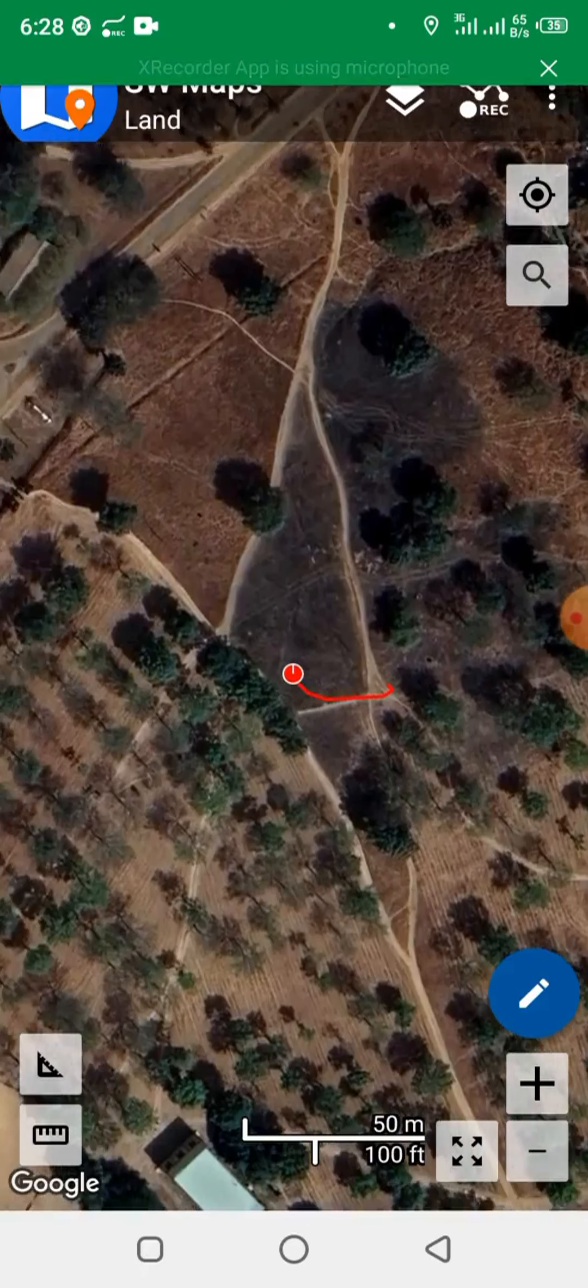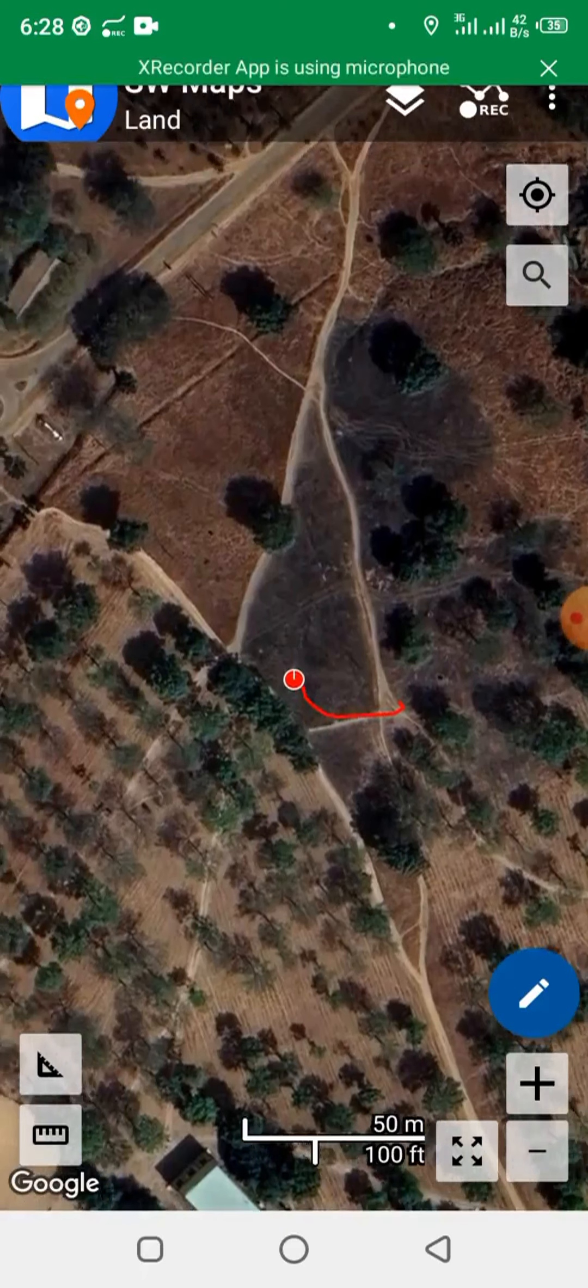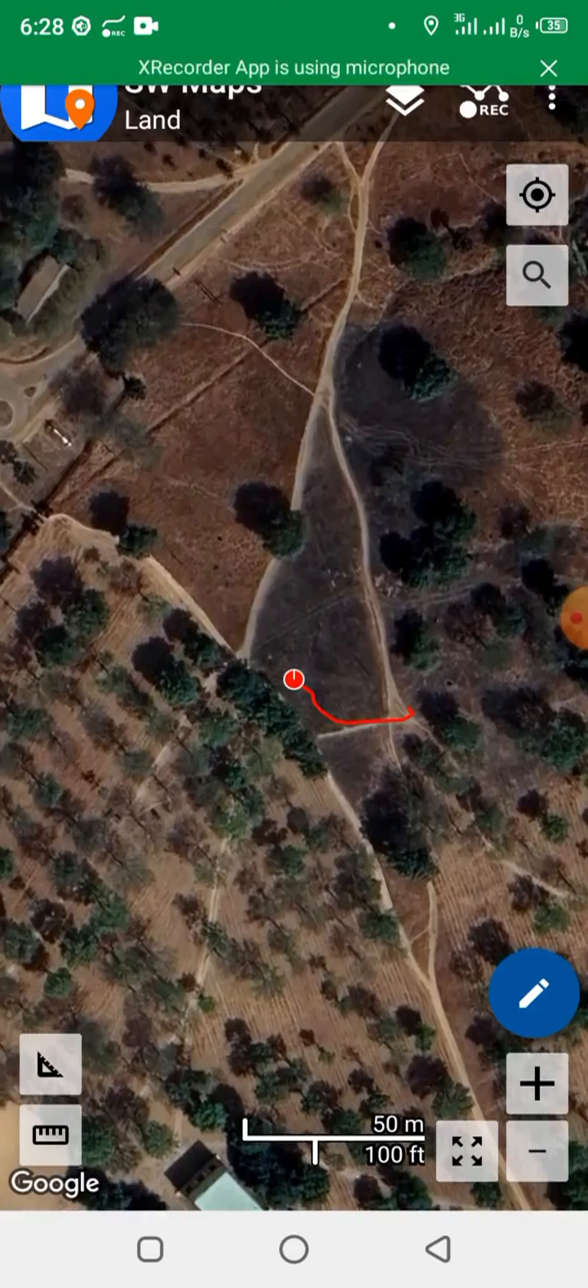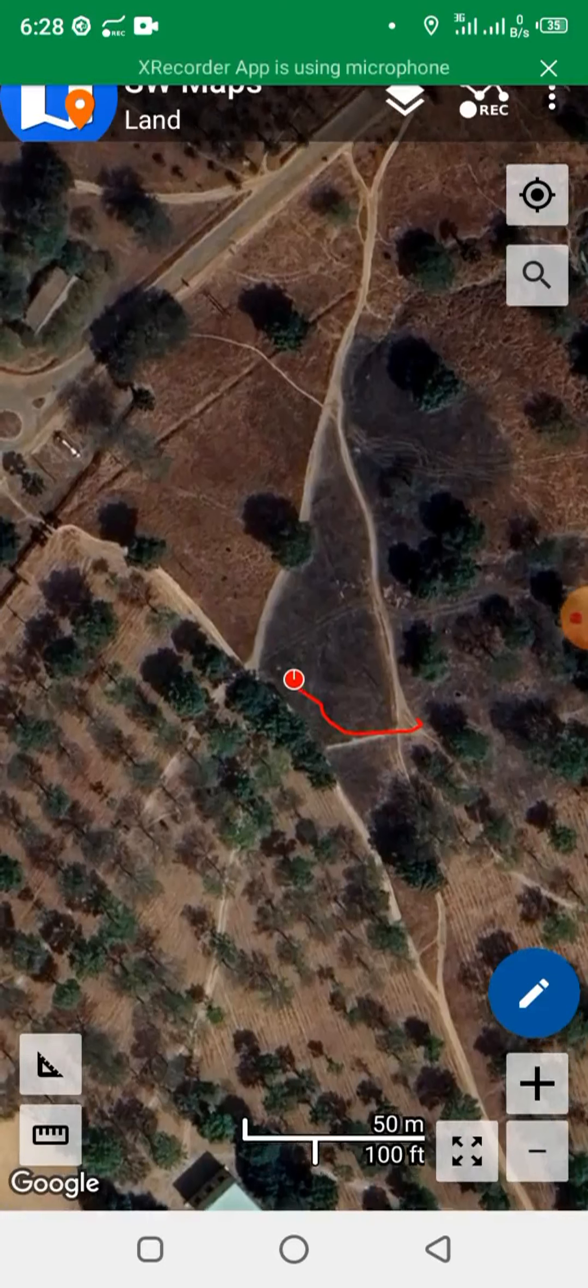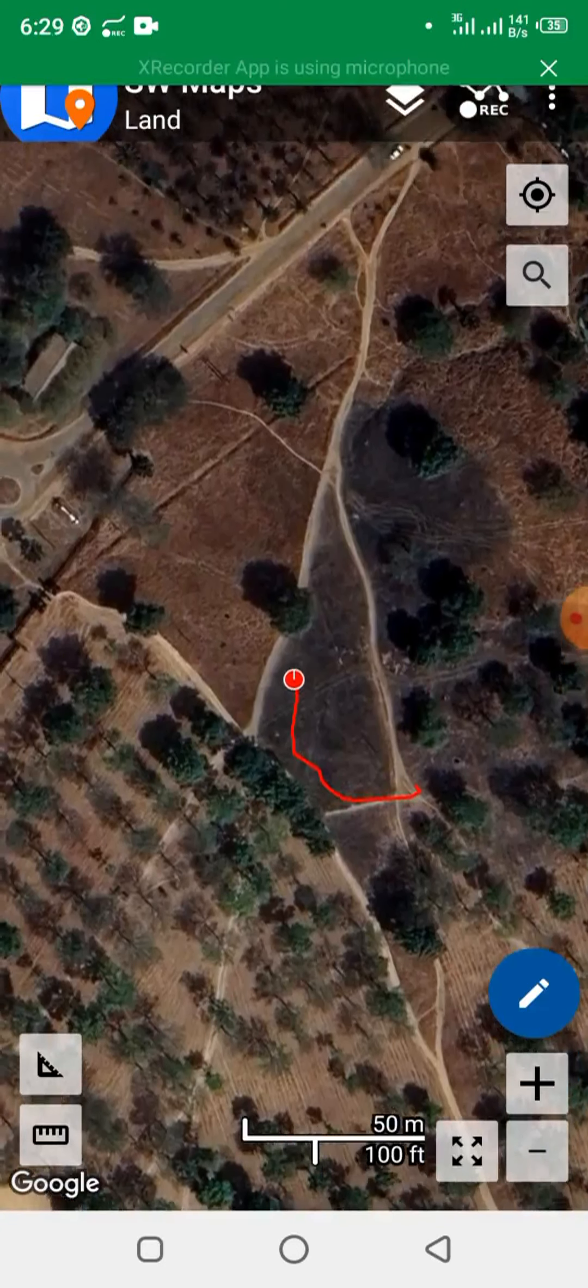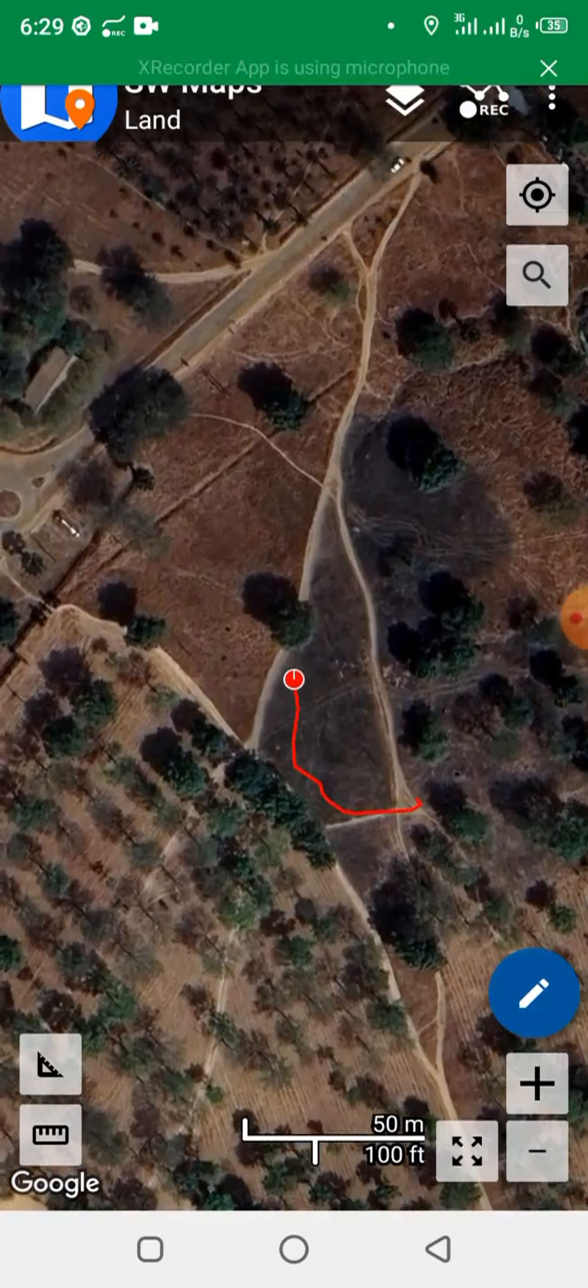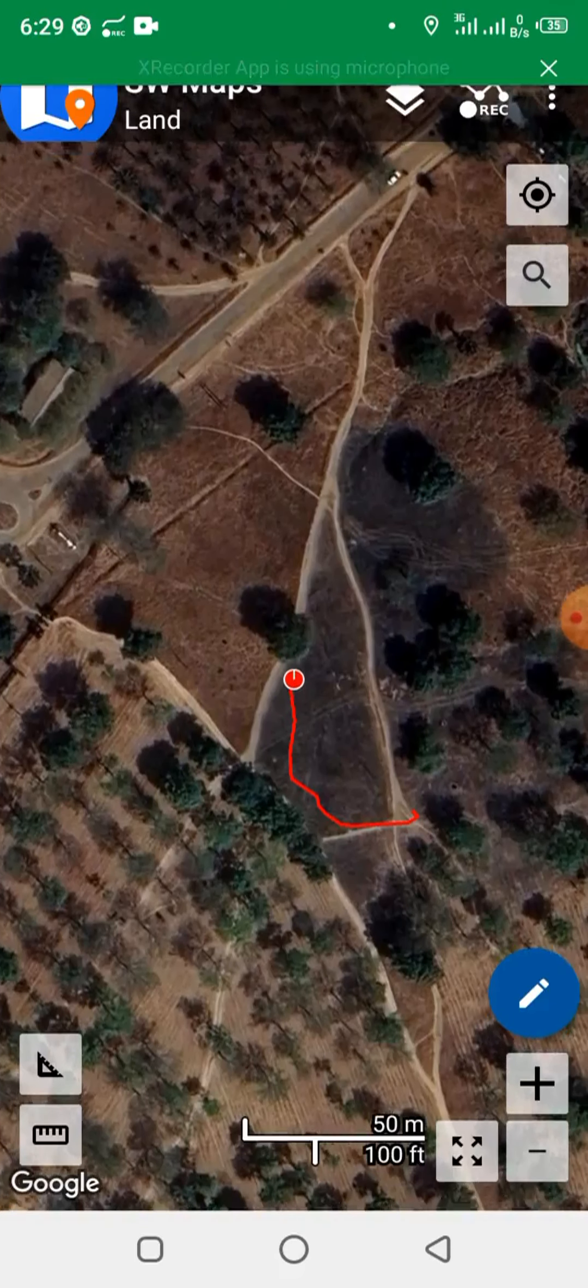Now if you notice something, I'm actually moving along the edges of the property, but if you look at what we have on the screen, there is inaccuracy because I'm actually moving at the edge.